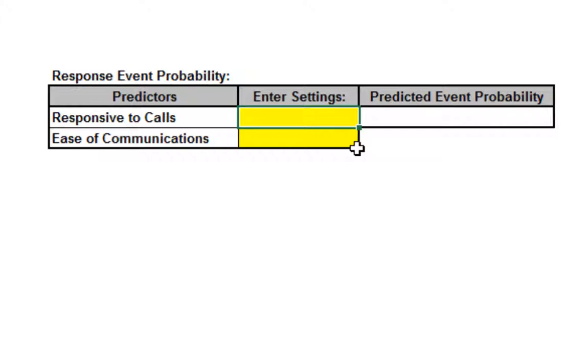This calculator uses the binary logistic model and ties everything together to make it very easy to predict the event probability.